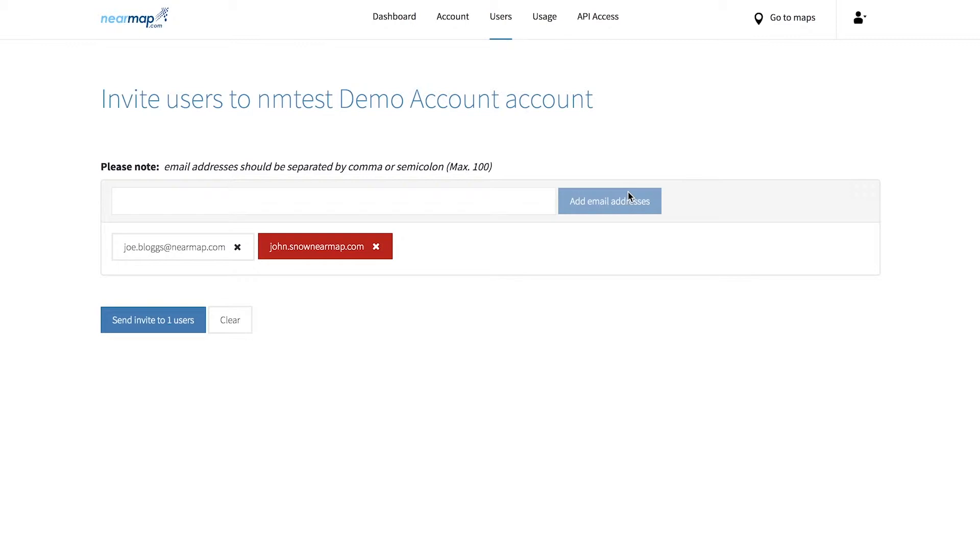If you accidentally input an invalid entry, it will be shown in red like so. An invitation will not be sent to the invalid email addresses, so make sure you check that they are all correct.